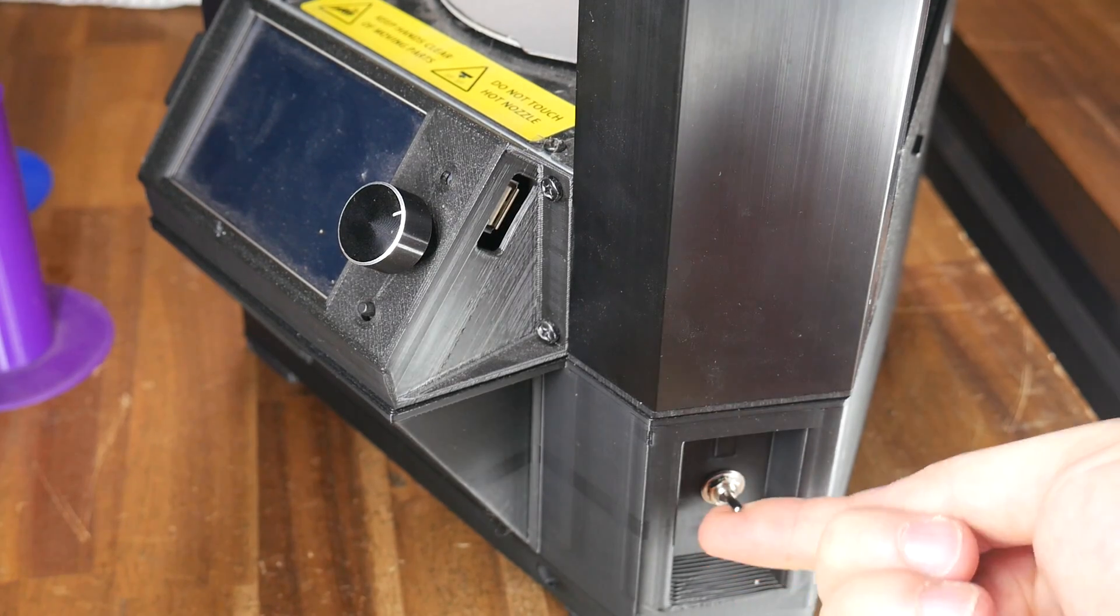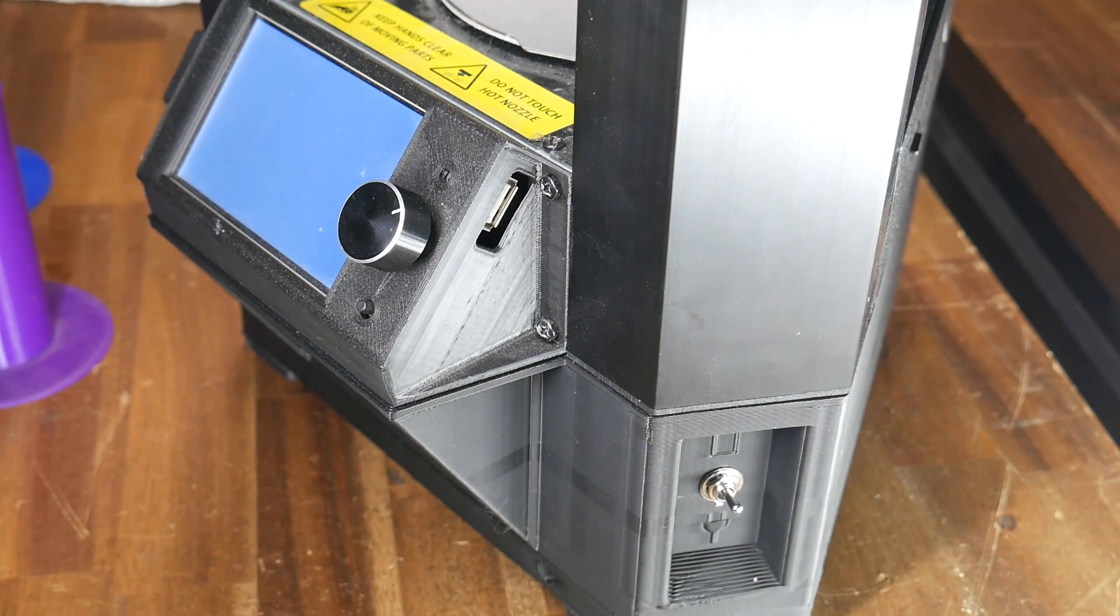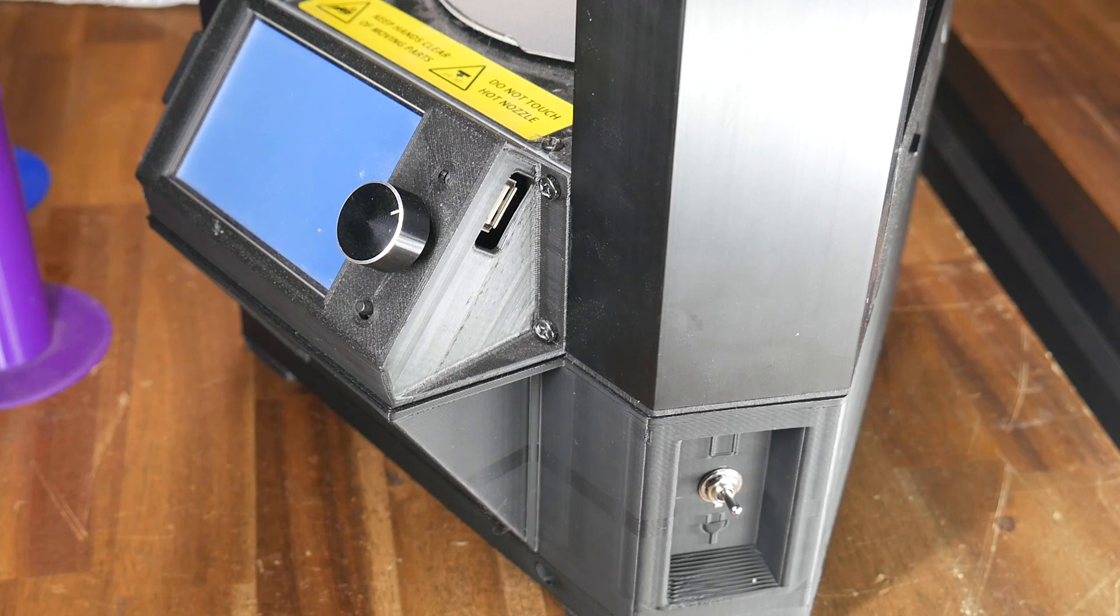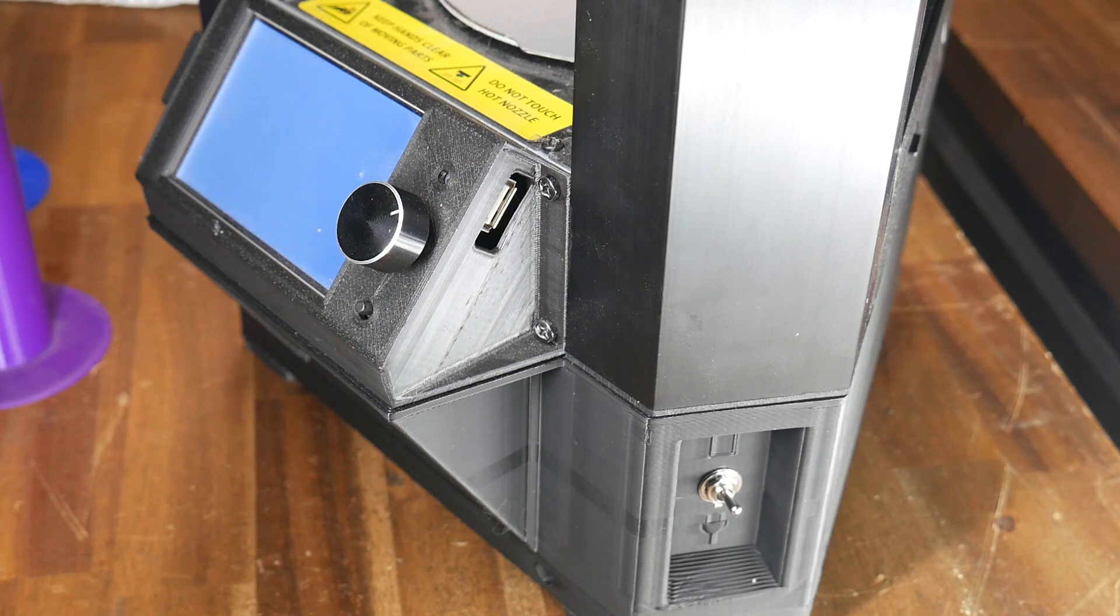Mine being to run this Monoprice Mini Delta 3D printer without it being plugged into the wall. And everything worked perfectly until I had a cell failure.